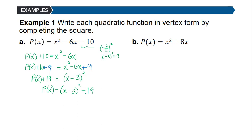If you want to confirm your work on the graphing calculator, you can enter the original function in standard form and your answer in vertex form and see if the graphs align. This is telling us the graph is the graph of the basic quadratic function shifted right 3 units and down 19. We will talk about in the next objective how to identify the vertex, though hopefully you already see what that would be.